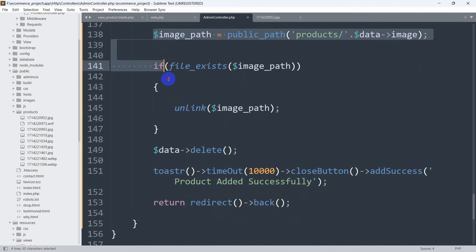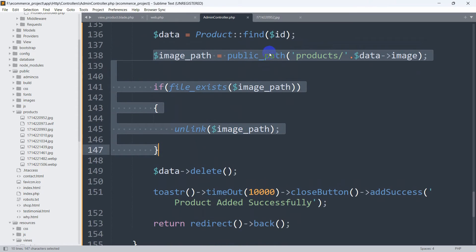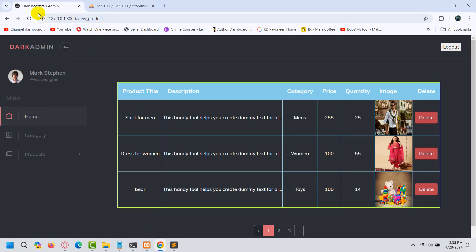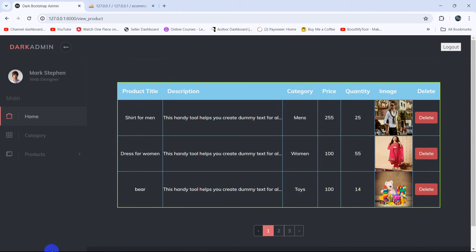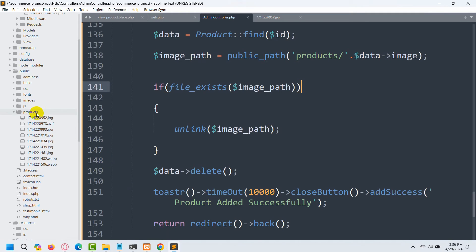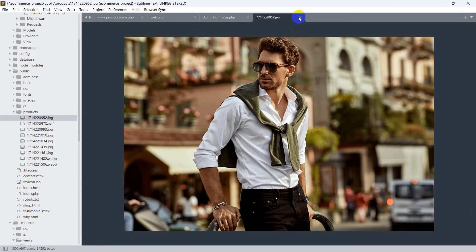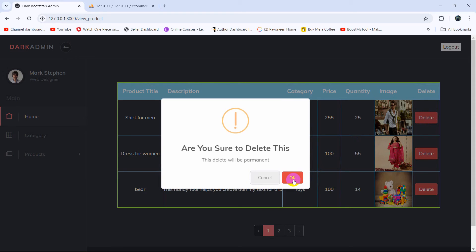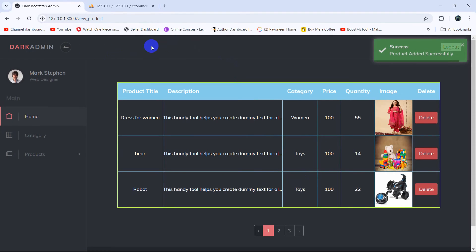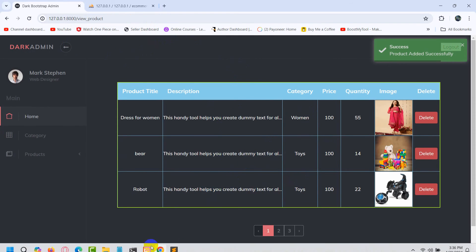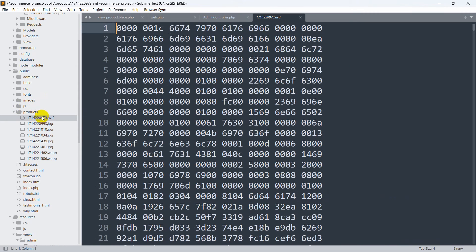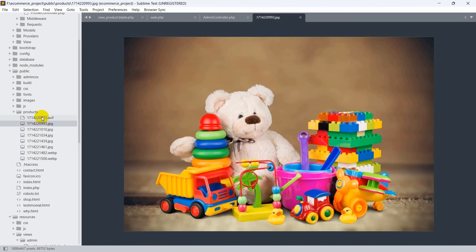So with just these three lines of code we can delete the image from the public folder. Now if we save and refresh, you can see the image is in the public folder. If we click delete and confirm, the browser reloads, the image is deleted, and if we go back to the public folder you can see that image is gone.